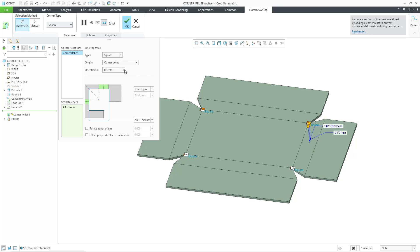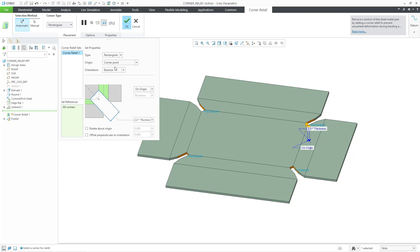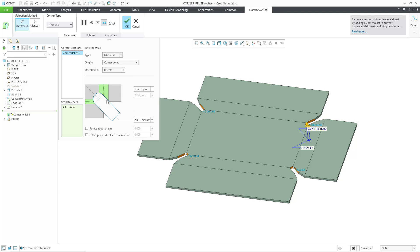Actually, for that one, let me go to orientation. We can see that diagonal also has an effect here. We are changing it from bisector. And rectangular. Configure the different dimensions. Rotate about origin as well. And then ob-round, which is basically a rectangular but with a rounded shape on the end. And in this particular situation, we just have one set that we're creating on all four of the corners.